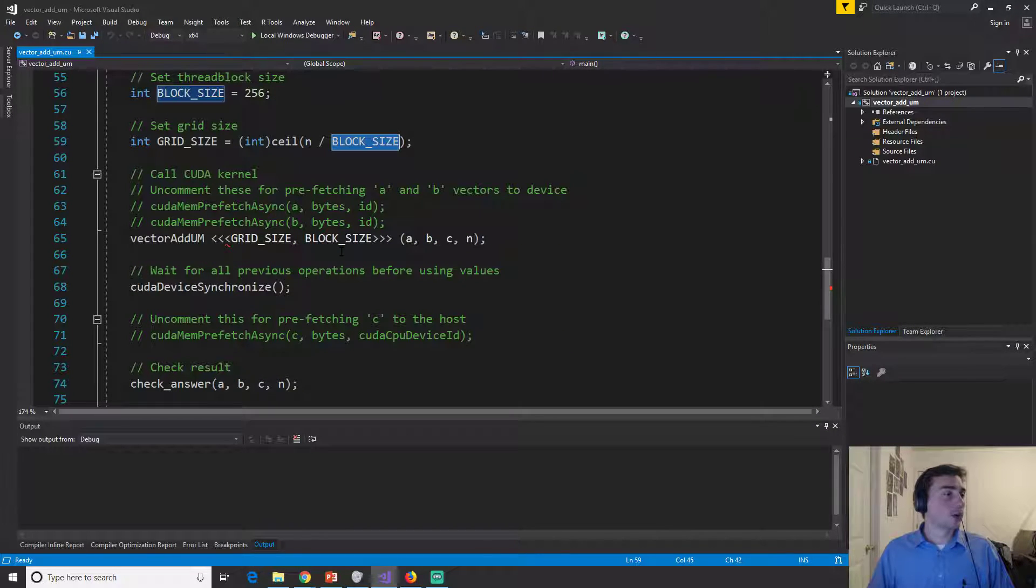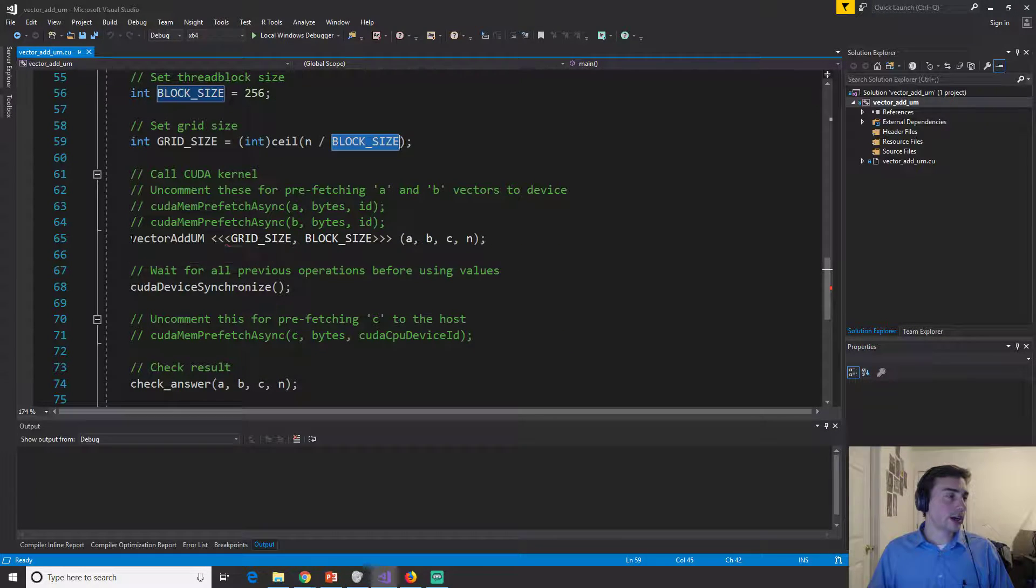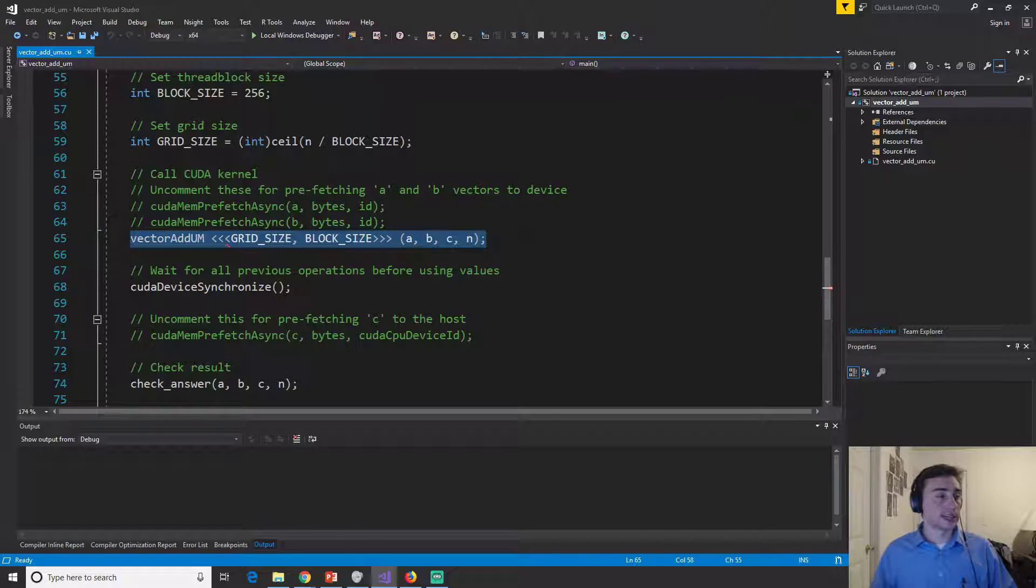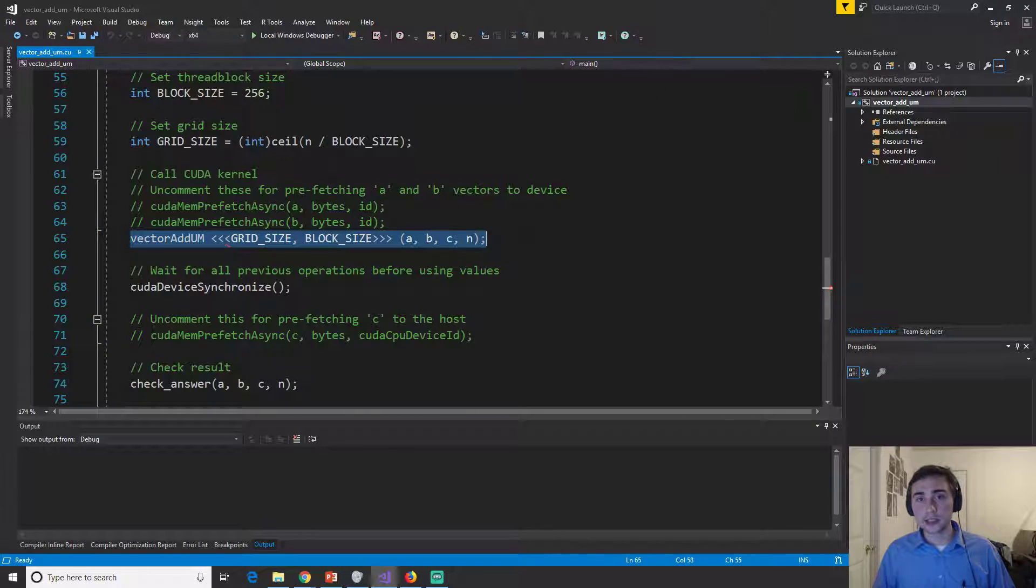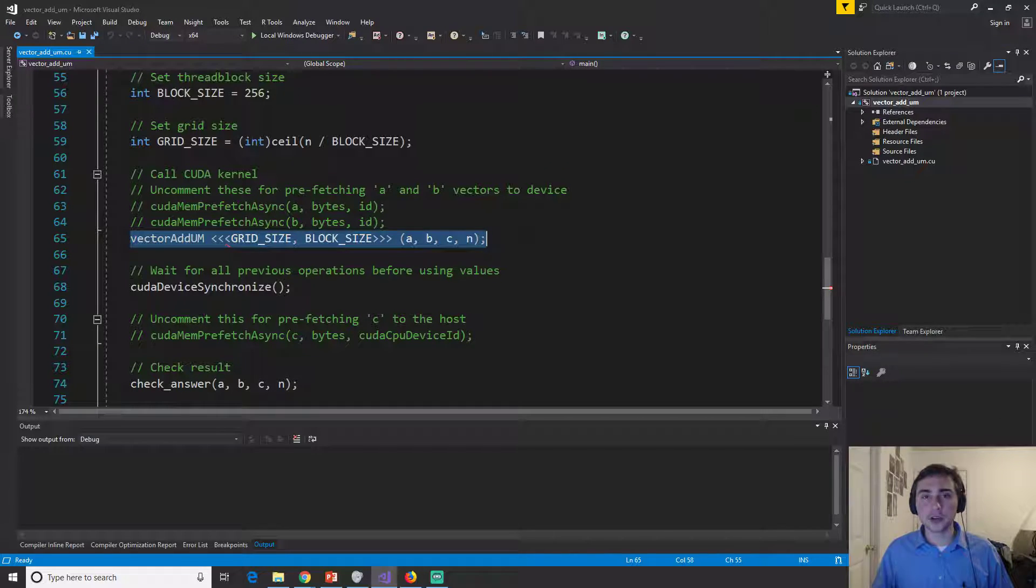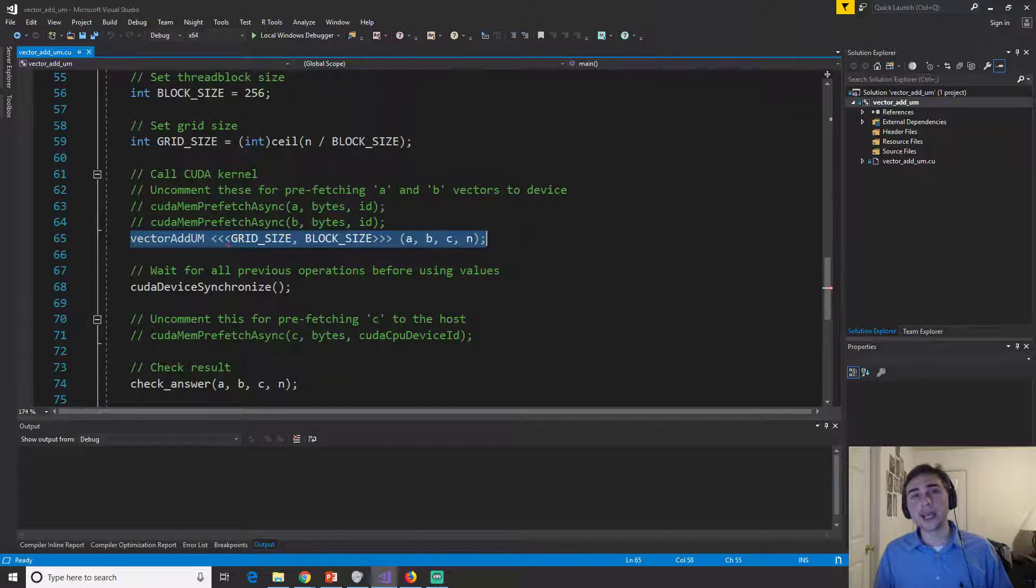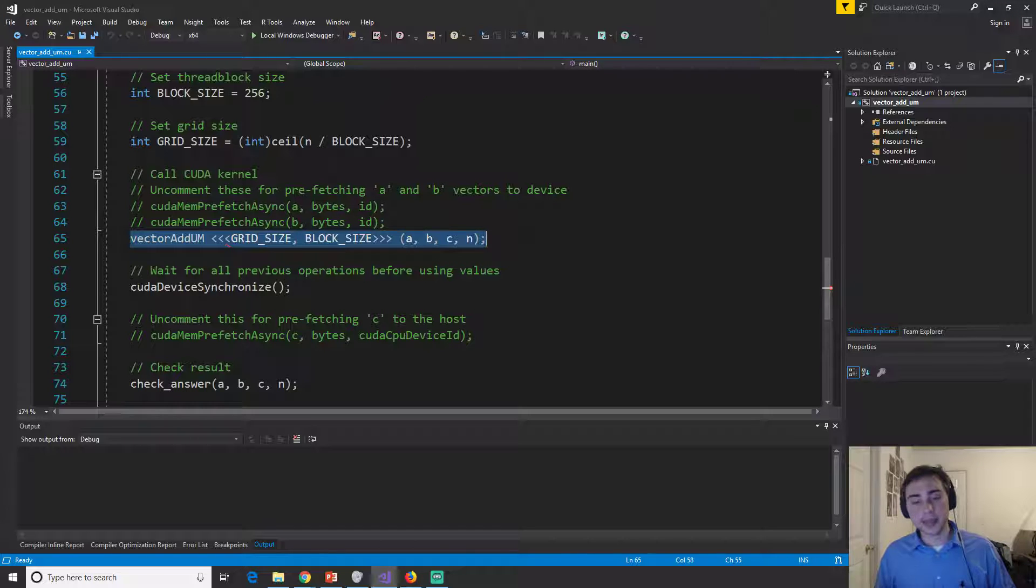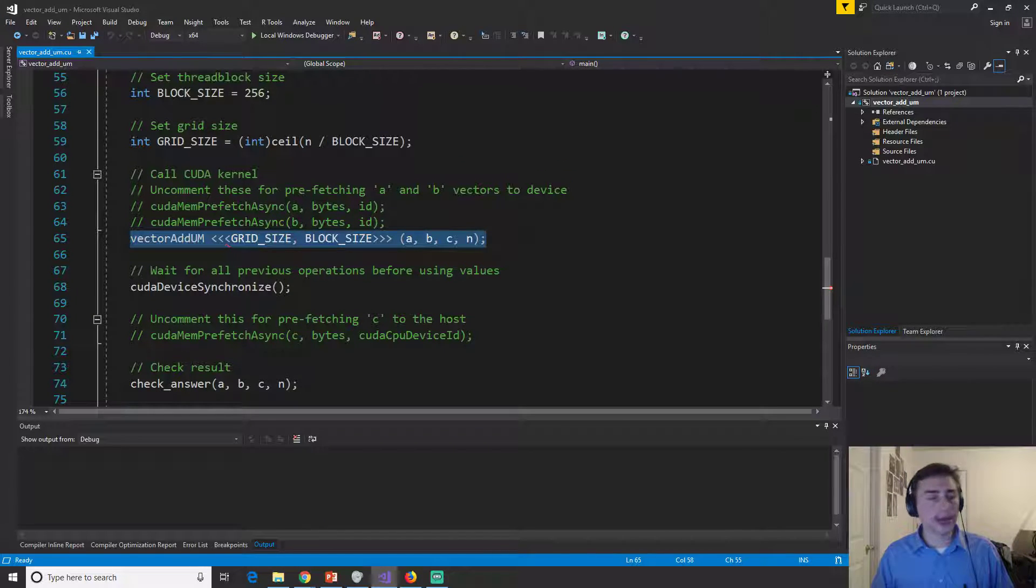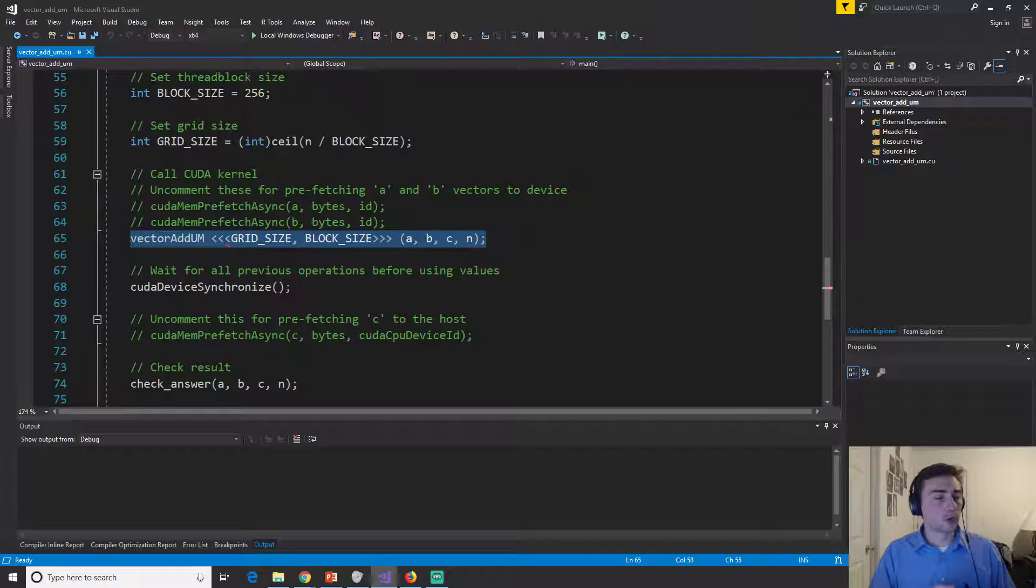Now, even our CUDA launch looks exactly the same. And so this is just kind of goes to show that all that we're really trying to strip away is this idea that we're trying to strip away this idea that we have to manage our own memory.